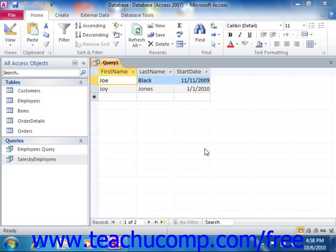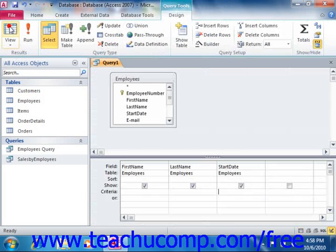You can use comparison criteria in the QBE section of the query design view in order to search for criteria values that are not necessarily equal to a value. By using comparison operators, Access can expand its repertoire of query criteria to pull records that are greater than or less than a specified criteria value. You can enter these criteria into the criteria row in the QBE grid under the column by which you wish to filter.